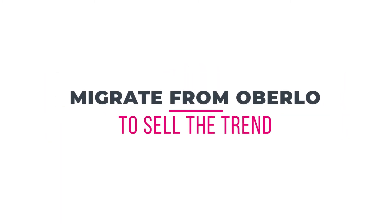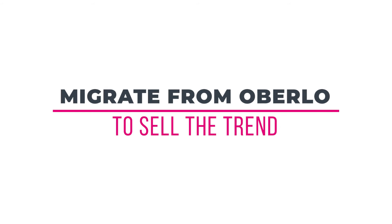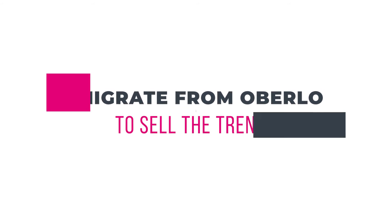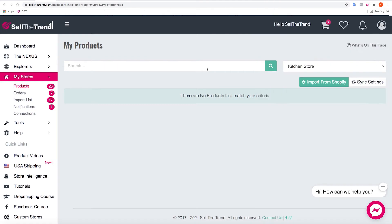In this video we're going to go through the process of migrating all your products from Oberlo to Sell The Trend. This is one of our most requested features - the ability to switch from using Oberlo to Sell The Trend completely, which includes not only importing all your products from AliExpress but also order fulfillment and any of the other features that Oberlo allows you to do.